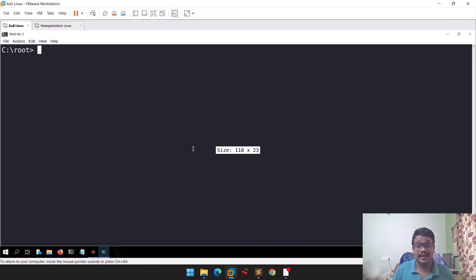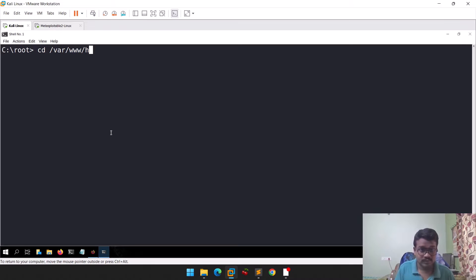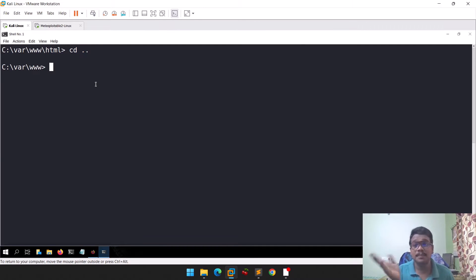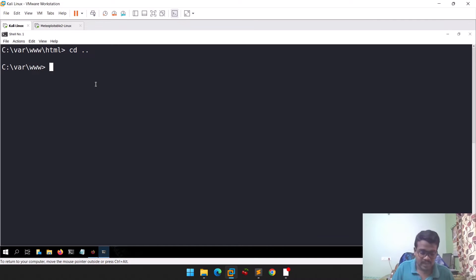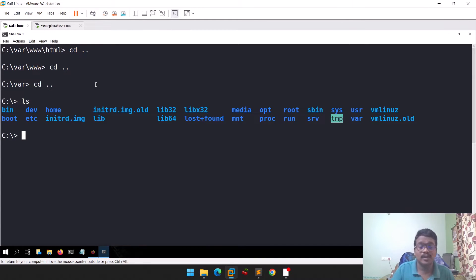This is my Kali Nexus in undercover mode, which is why it looks like Windows. Let's assume we are in a particular directory. When you do 'cd ..' you come one directory backward — not directly to the root folder, but one step backward. If you do 'cd ..' again, you come one more step backward. If you do an 'ls' here, you can find all the files.